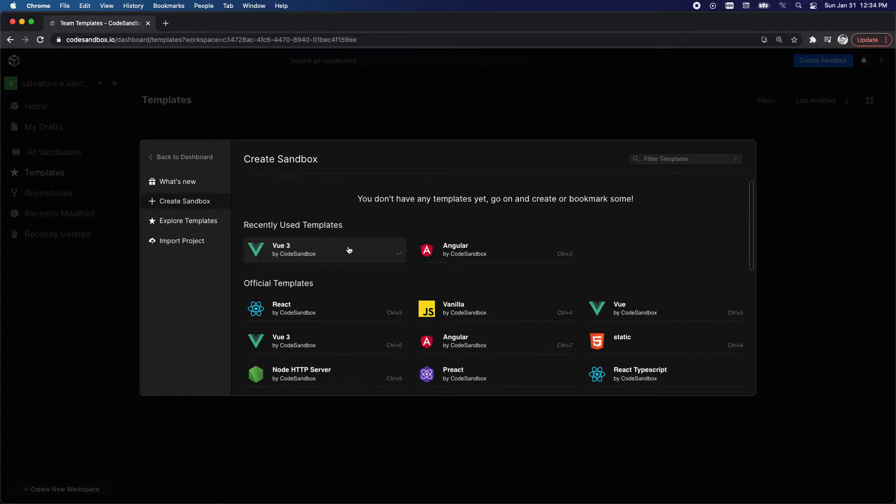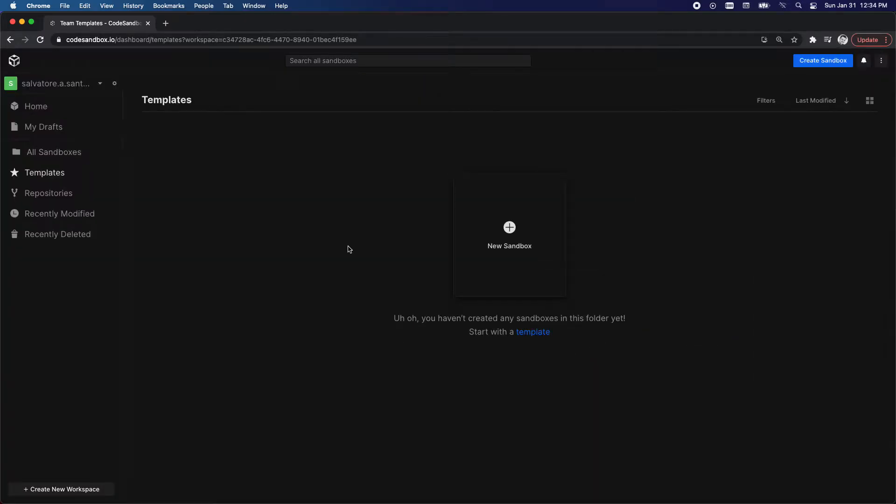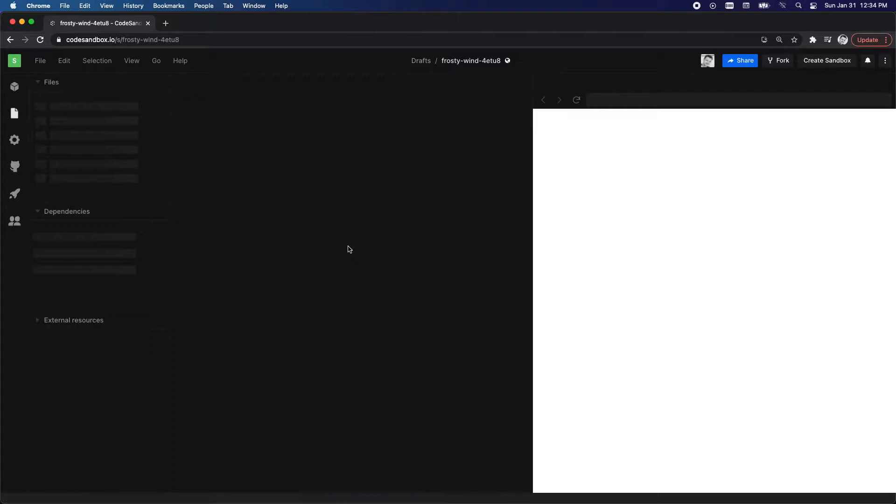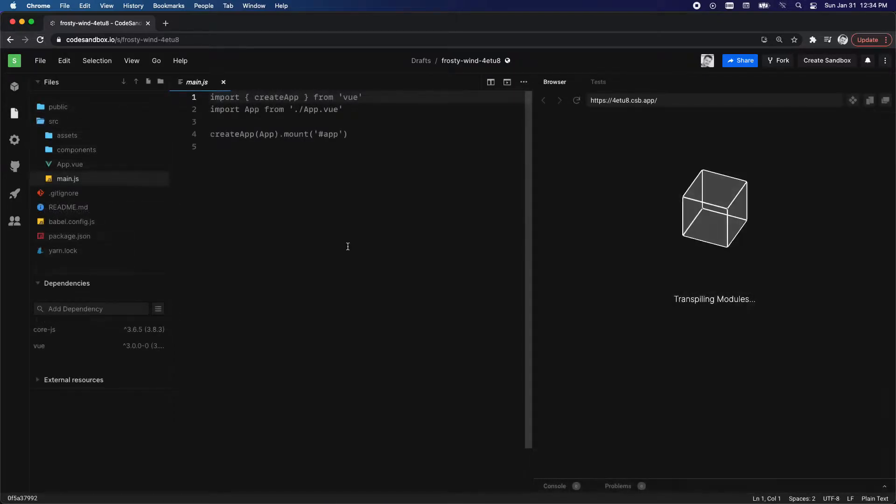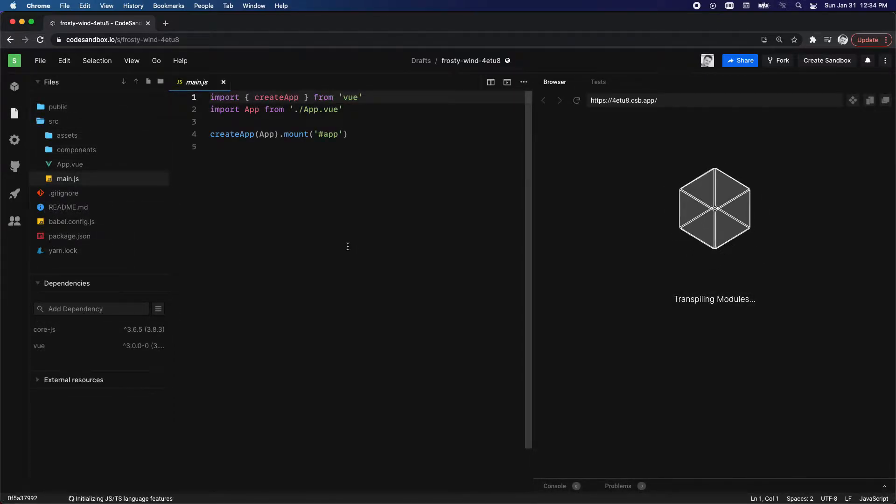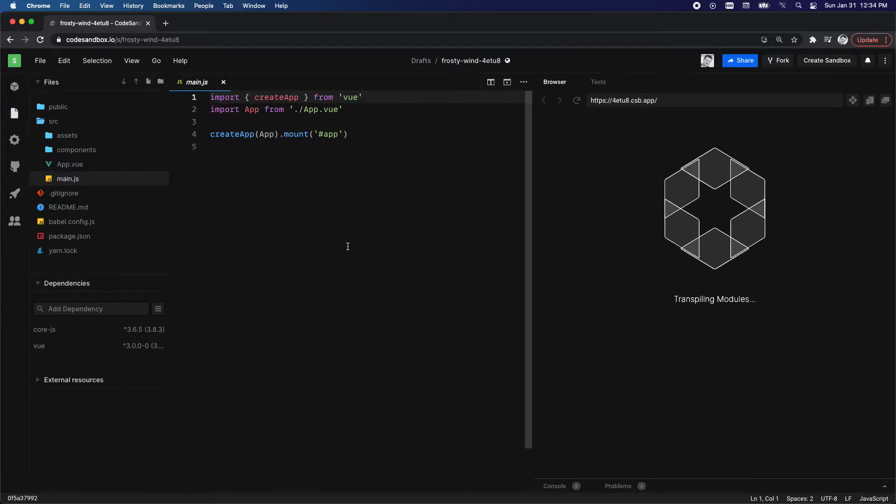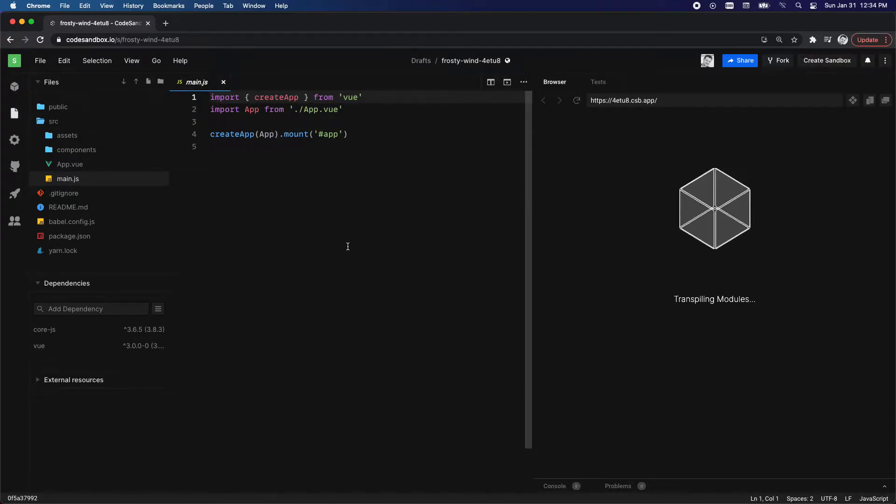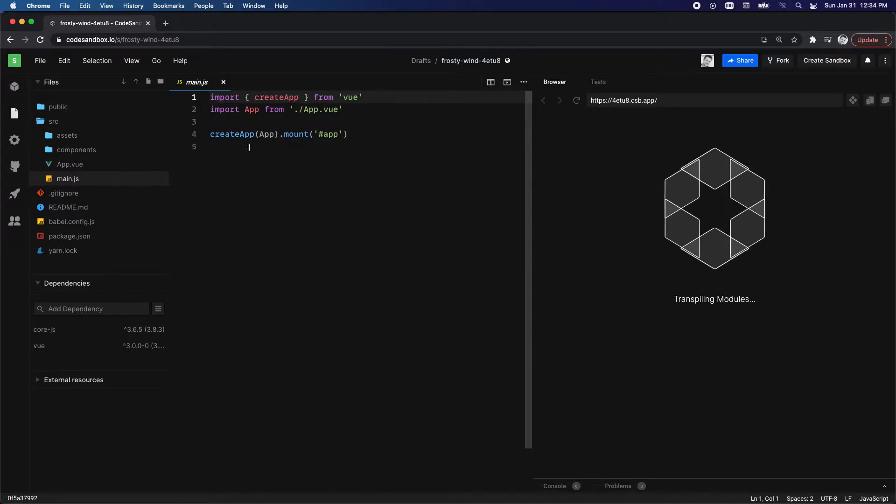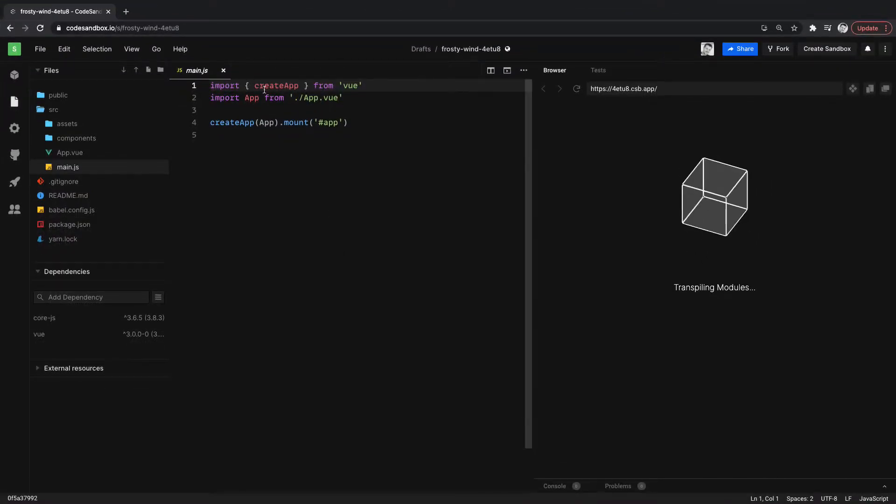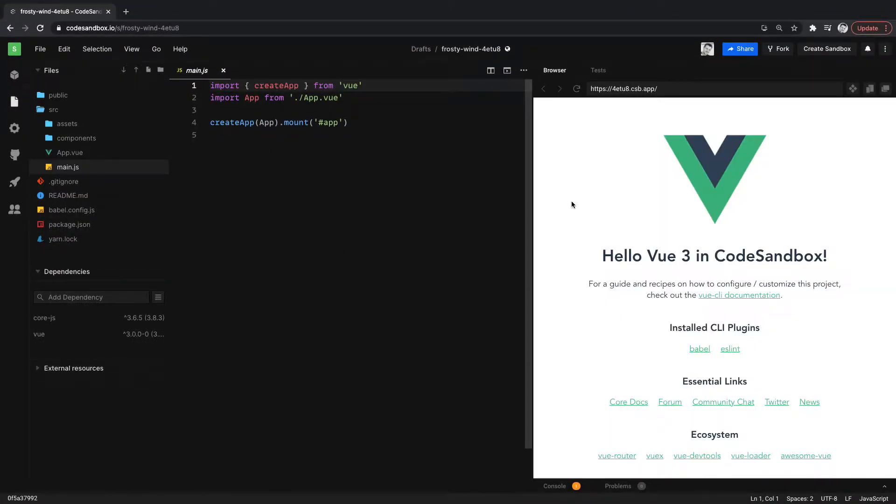And this will let me create an entire Vue 3 project online. We'll give that a second to run. There it is.